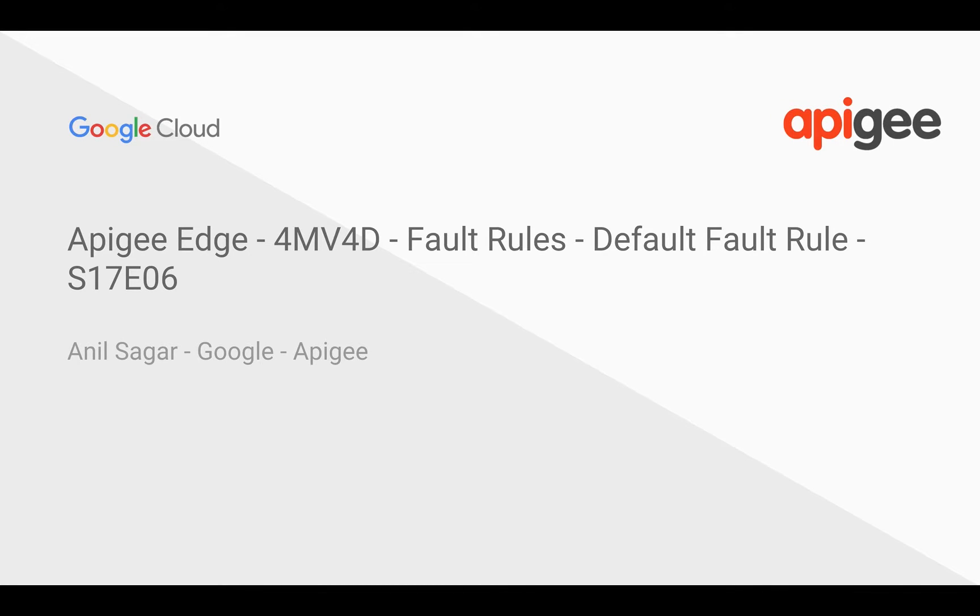Hey everyone, in this 4-minute video for developers, we are going to see how to handle generic faults using default fault rule in Apigee Edge.